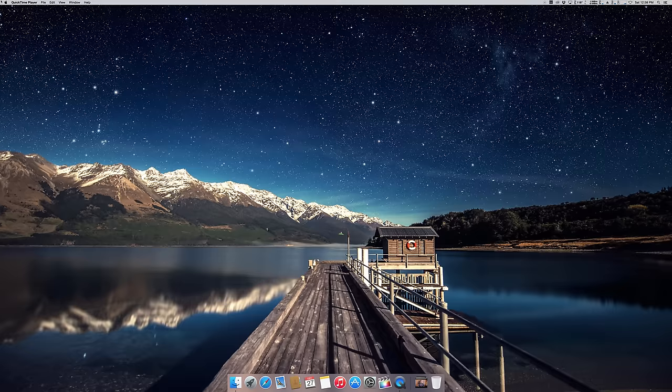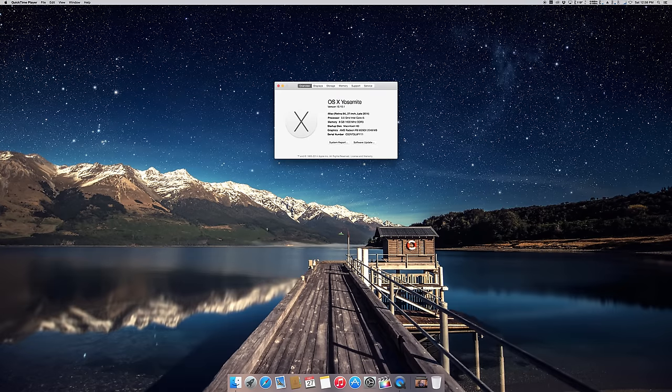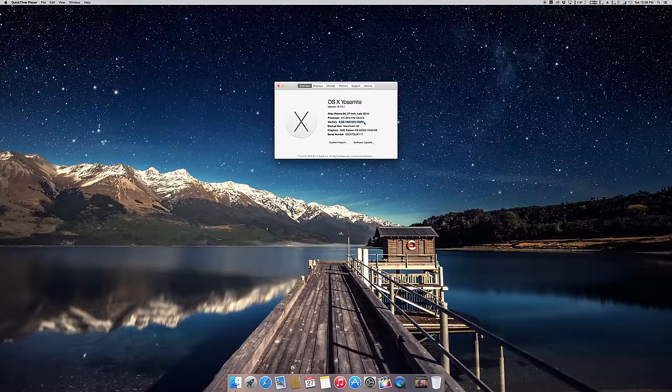Alright guys, so first we're going to start off by looking at our specs on this computer. And like I said, we're running base model 8 gigs of RAM and we're going to jump that up substantially. Right now we're only using two slots with 4 gigs each.